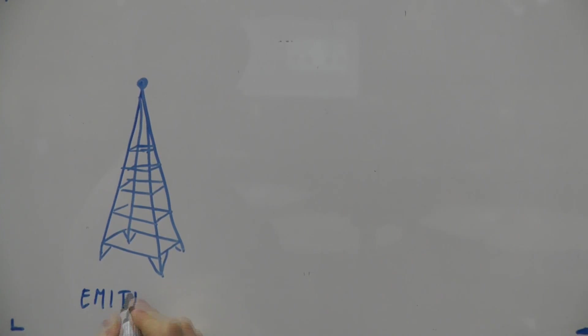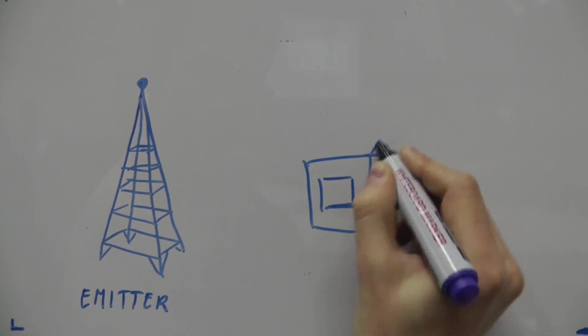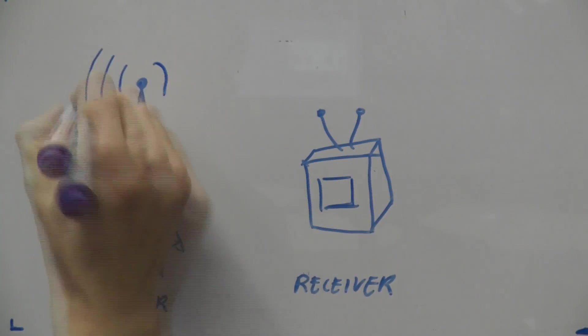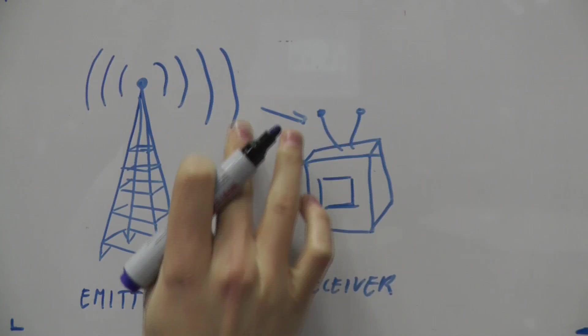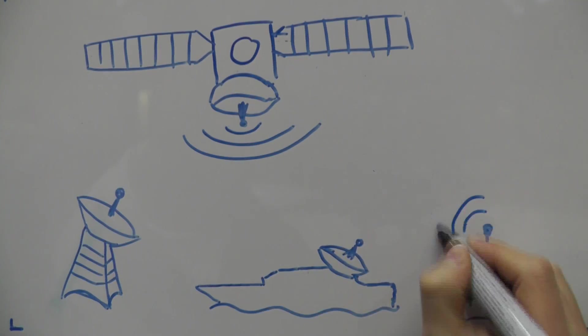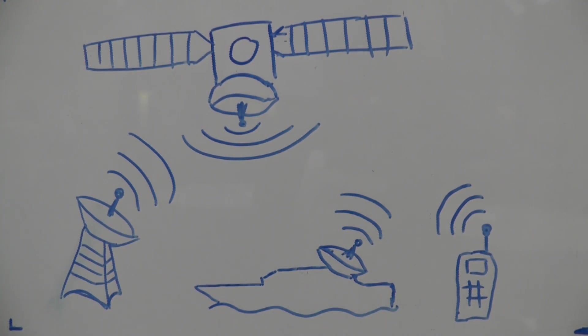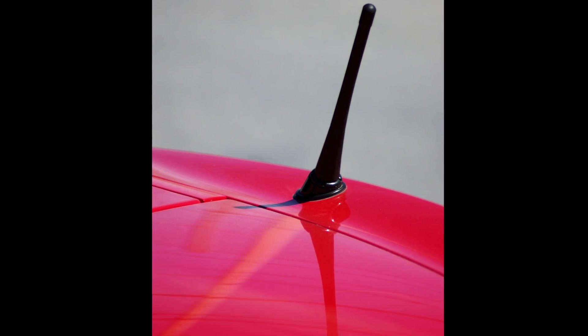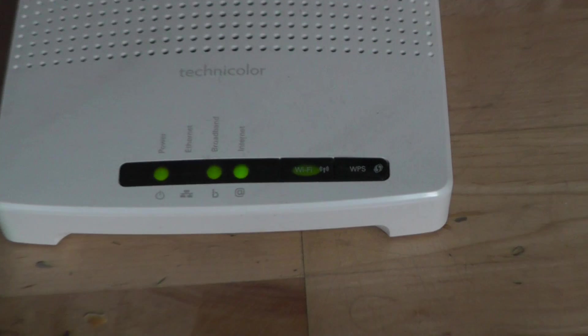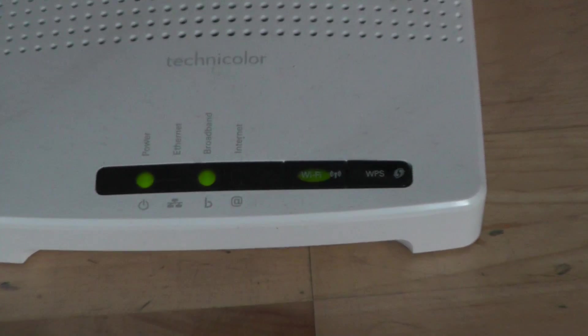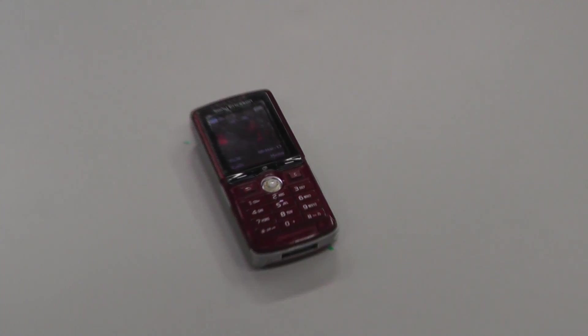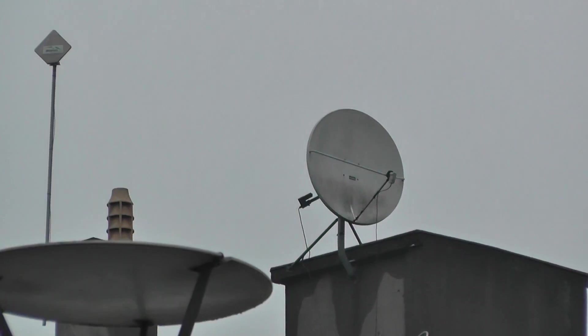Antennas are electrical devices that convert electric power into radio waves and vice versa. They are essential components of common telecommunication systems such as radio, TV broadcasting, routers, radar, cell phones, or satellite communications.